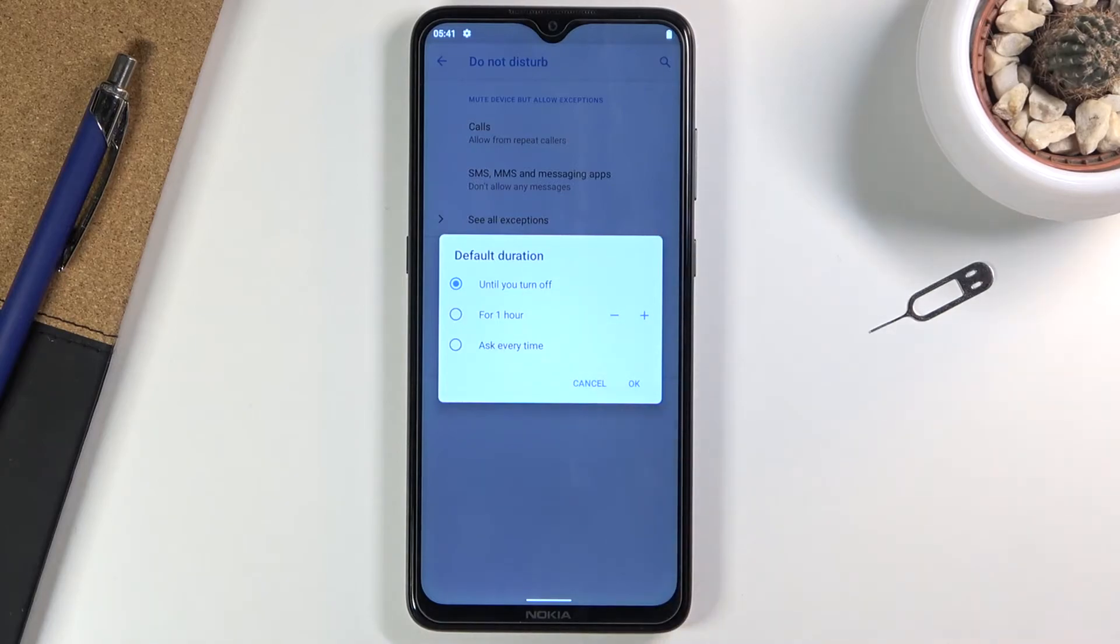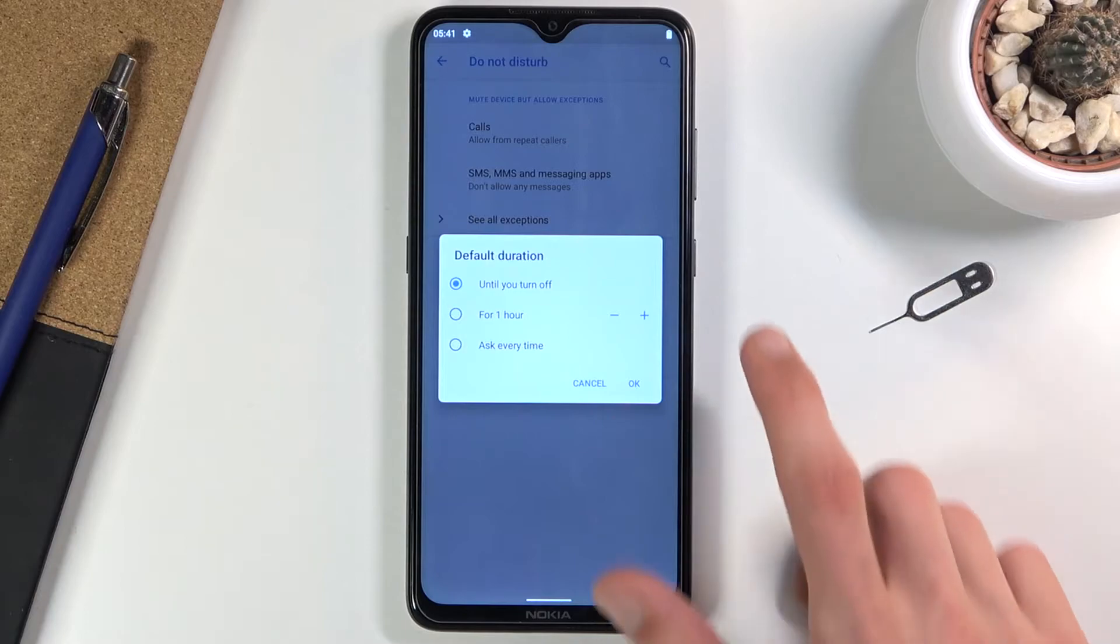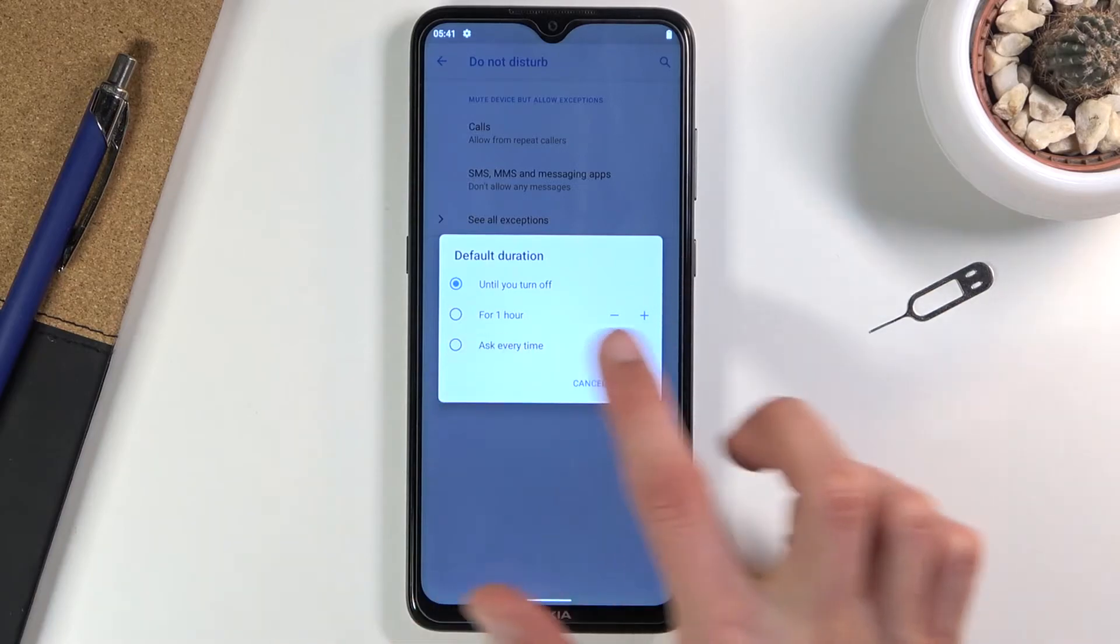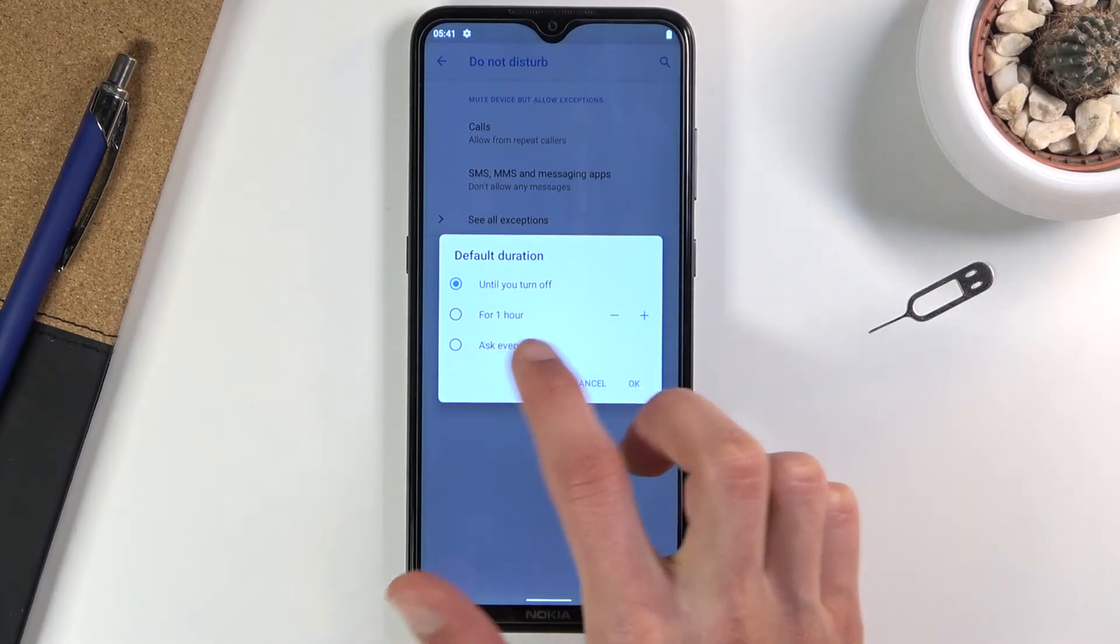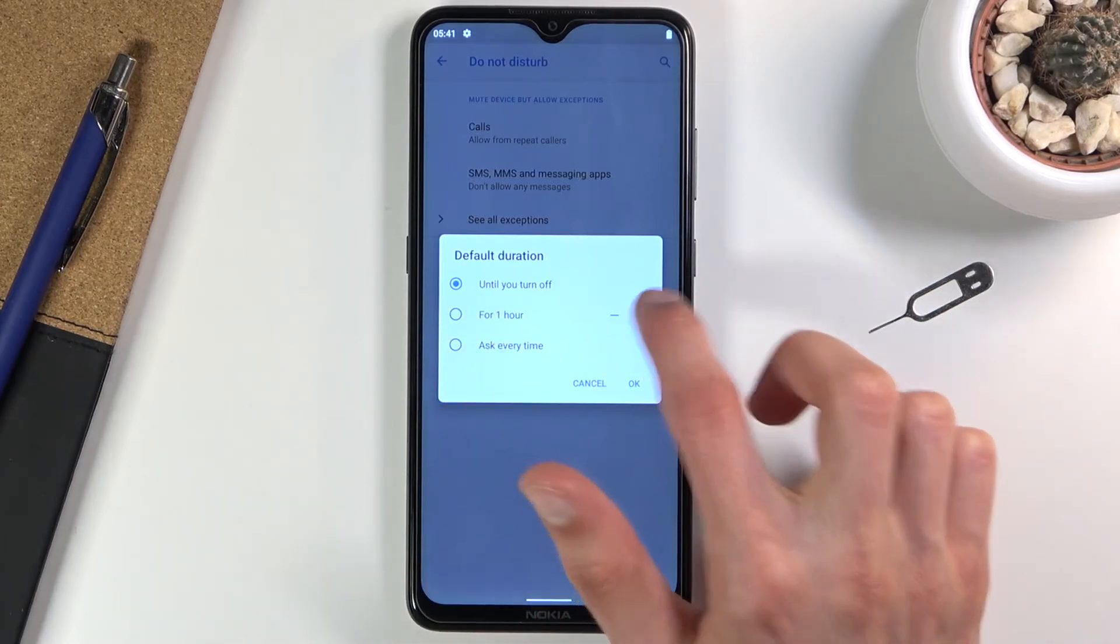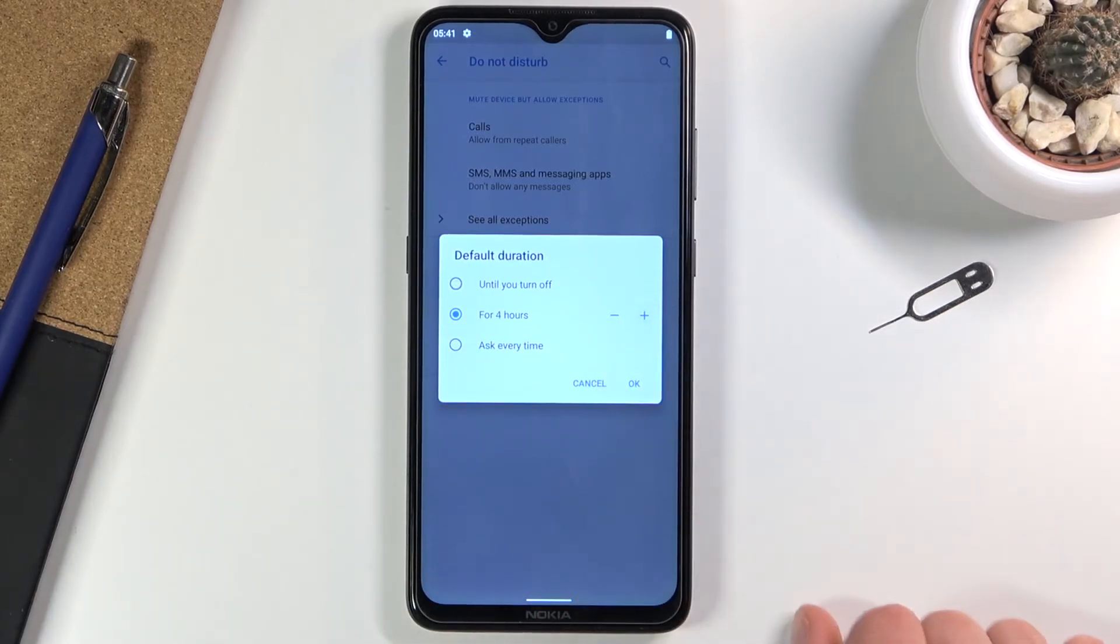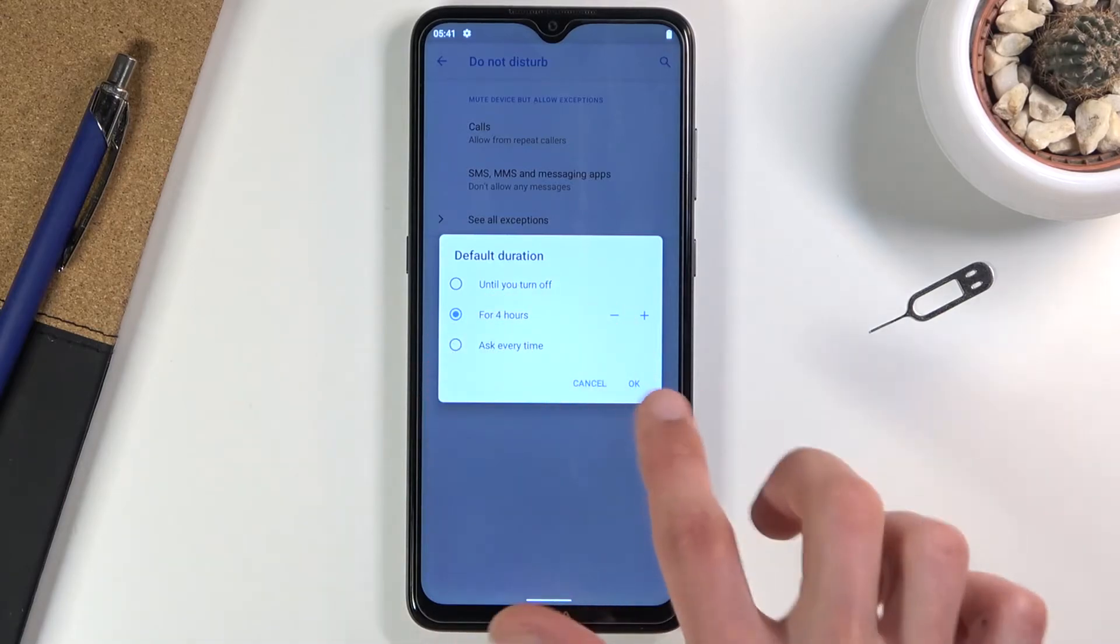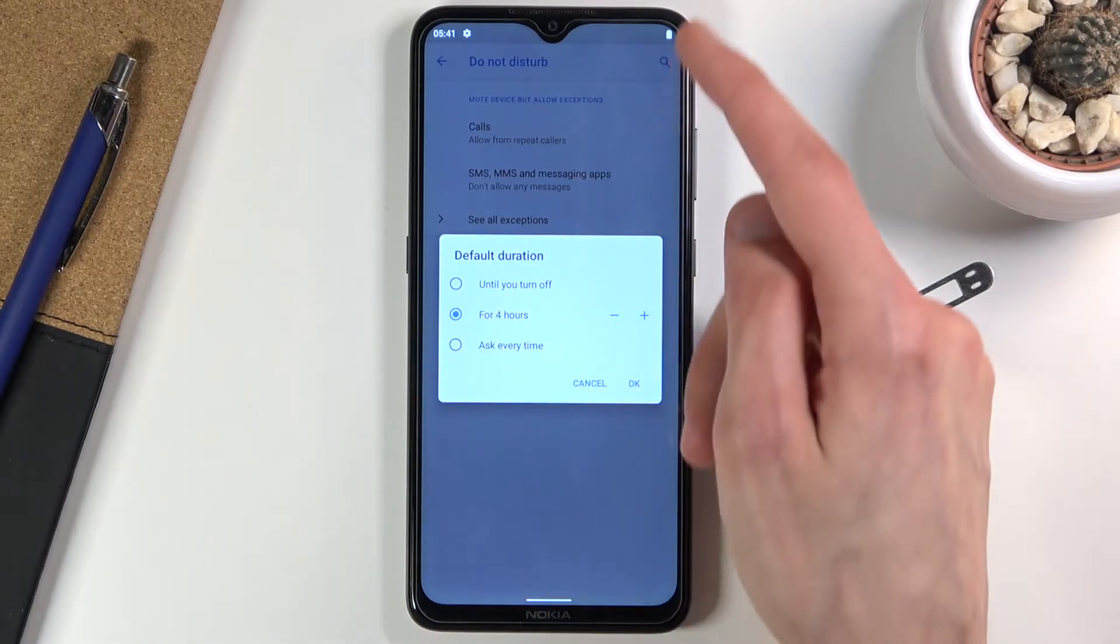We have the option for a timed duration. The default is one hour, but you can add additional hours. Right now it's four. If I confirm this and tap the toggle later, it will always turn on for four hours. Personally, in my opinion, the best option is the last one.